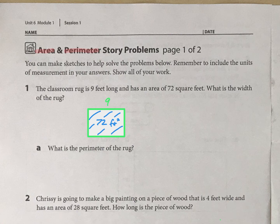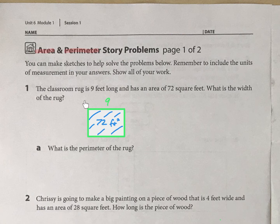So the first question is: what is the width? We can figure that out using division — 72 divided by 9 equals what? Or, what times 9 equals 72? And hopefully we know that would be 8 feet.